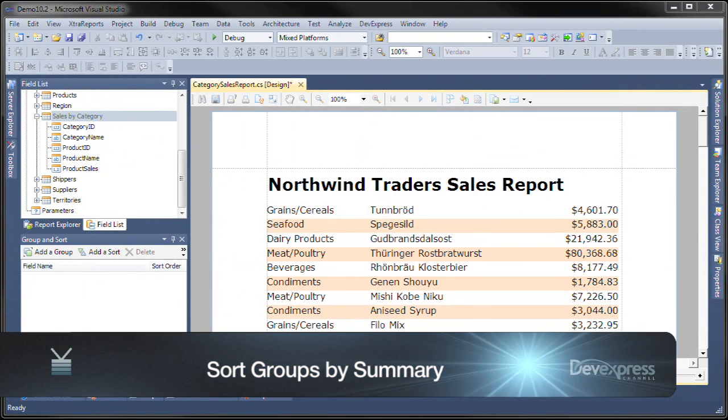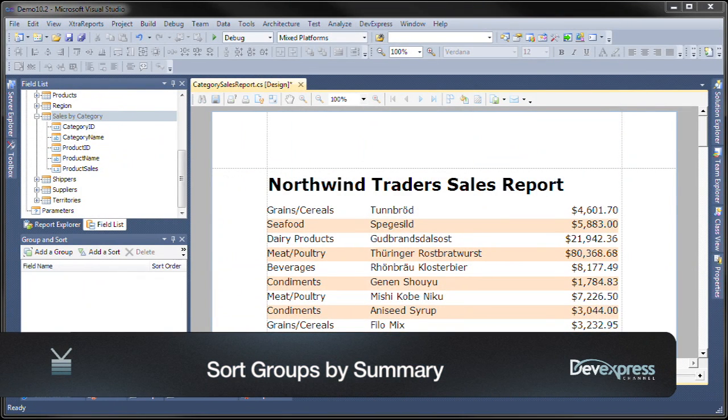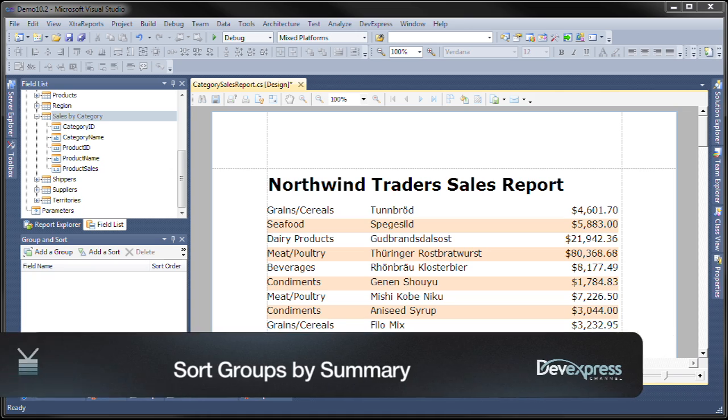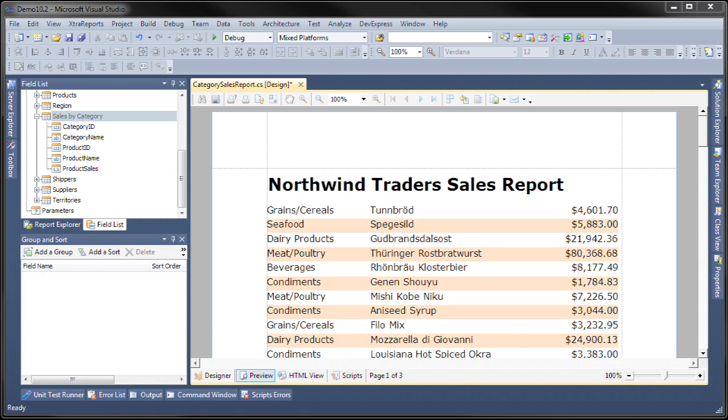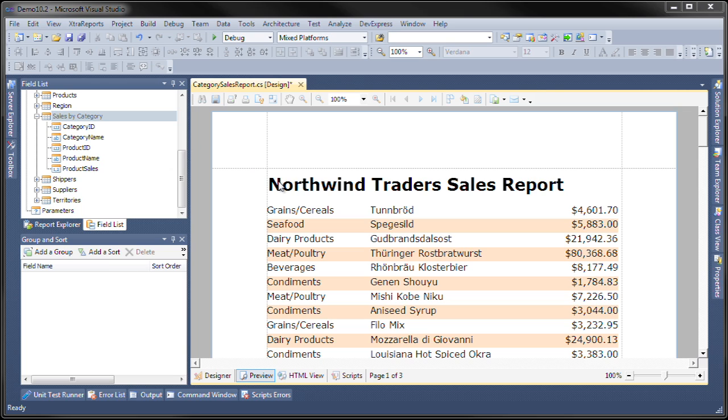In the Experience version 2010 volume 2, we introduce a new feature which is sorting groups by summary. A group header now provides a sorting summary property that specifies a field name, a summary function to calculate, as well as a sort order. Let me show you how this works. Here we have the Northwind Traders sales report, and notice the repeating categories.